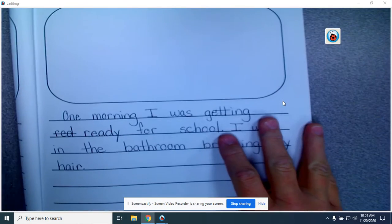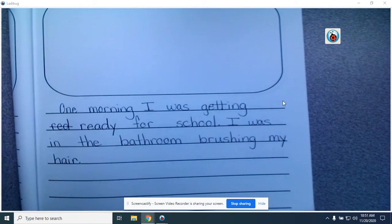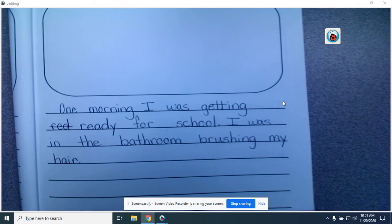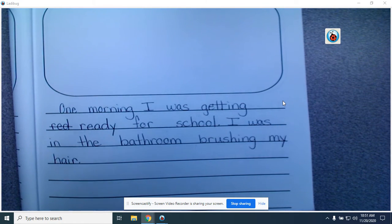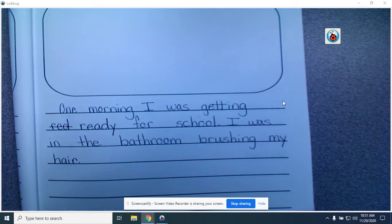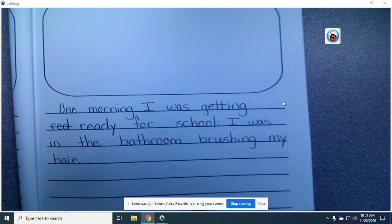Writers, today we're going to look back at a story that we've already written. You're going to have the chance to look back at one of your stories today. So today you are not writing a new story — you're going to look back at one of your old stories. As writers, we use checklists to make sure we have all of the parts that we need.